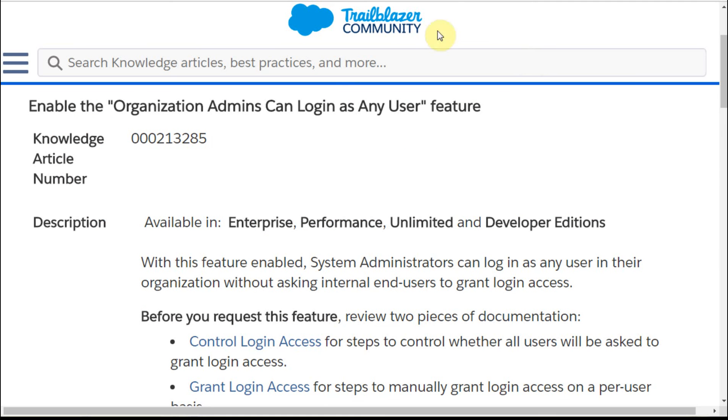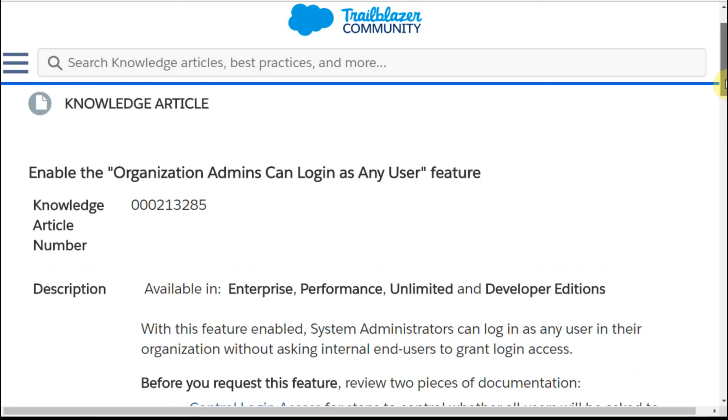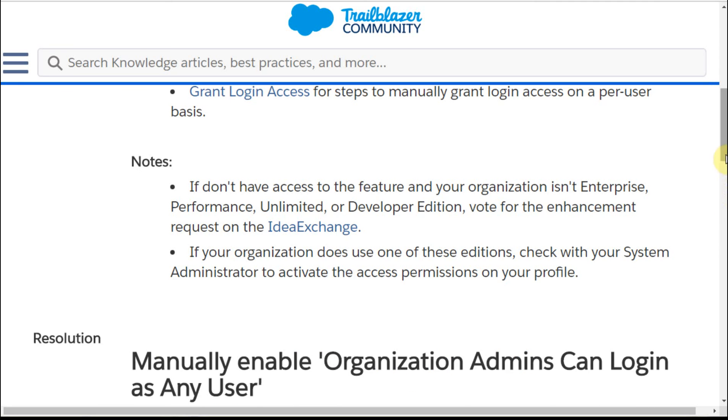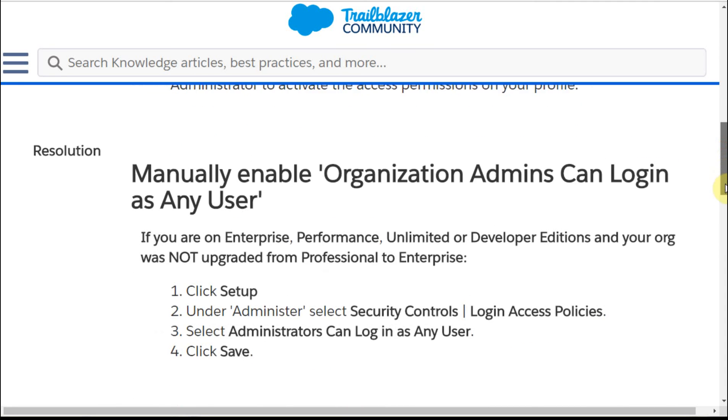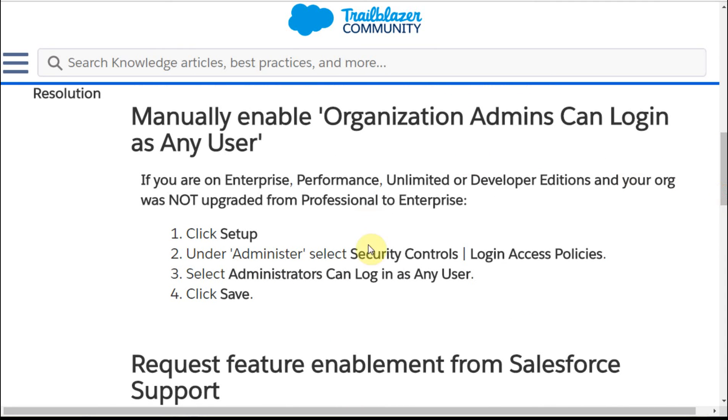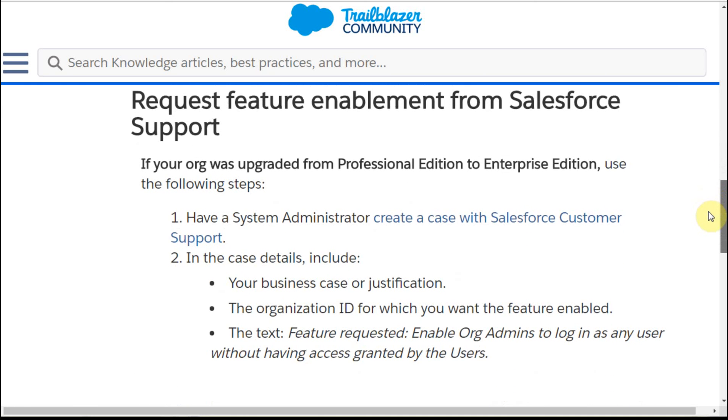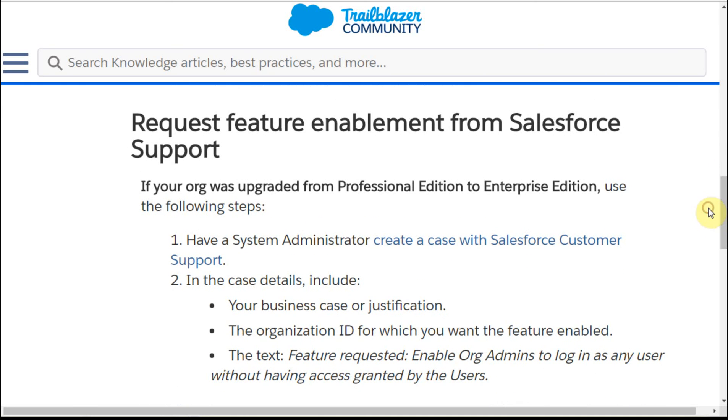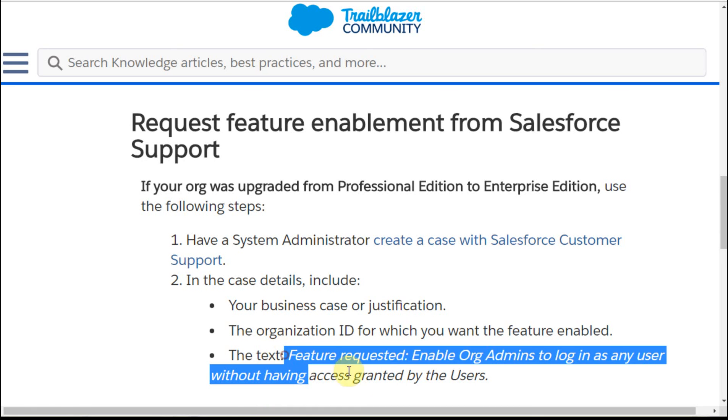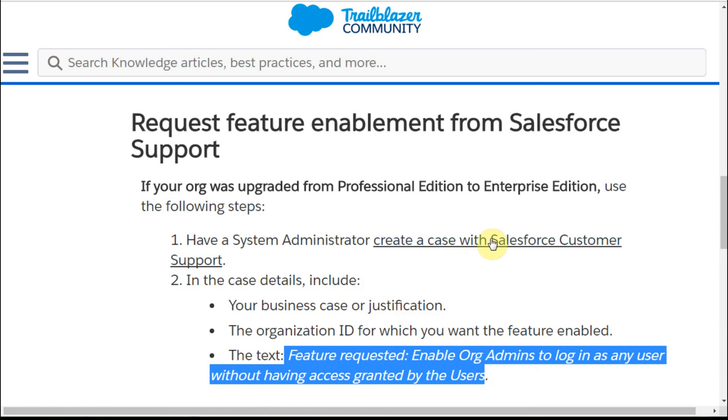Another good resource is there's a knowledge article that you can access that does a pretty good job of explaining this manual process of being able to select. But more importantly then is if you'd like to request feature enablement, they give you the specific text to be able to request a link to do it, and that'll get you started.